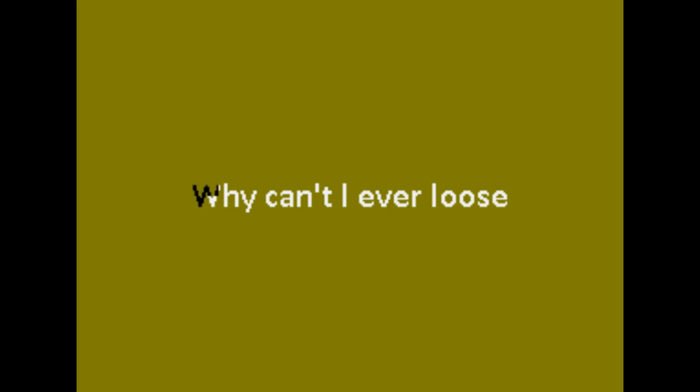Why can't I ever lose these thoughts of you?